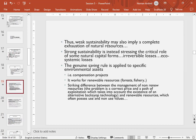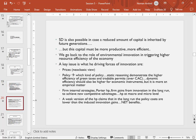Weak substitutability may imply complete exhaustion of natural sources — if people consider natural capital freely substitutable, they will overuse it. Strong substitutability instead stresses the critical role of some natural capital forms and the risk of irreversible losses. The general saving rule is applied to specific environmental assets like forestry and fish where we can improve management. Sustainable development is possible even with a reduced amount of capital inherited by future generations, but only if that capital is more productive and efficient — linking back to the importance of innovation.